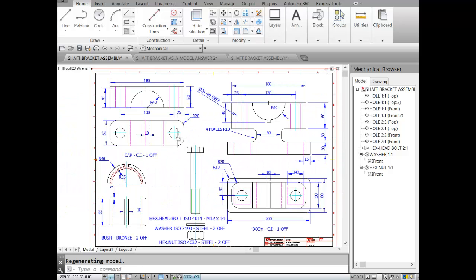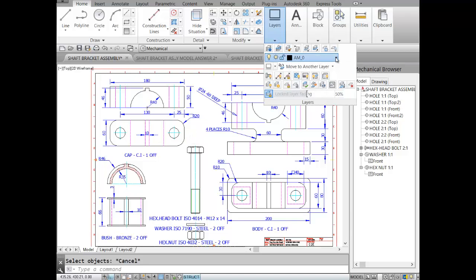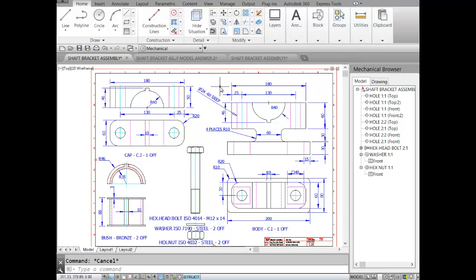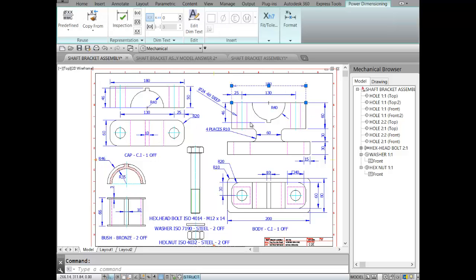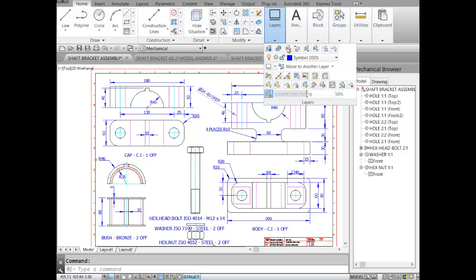I'll take our cap and copy it. Before copying, we don't need these dimensions and annotations, so we'll go to our layers and turn them off. To know which layer the dimensions are on, I'll click on them and check the layer — we can see these dimensions are on the dimension layer.